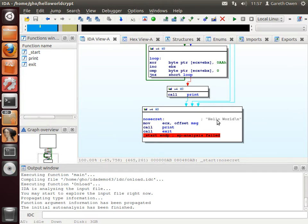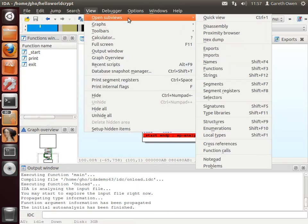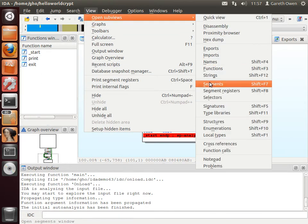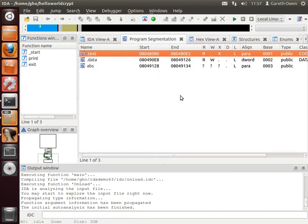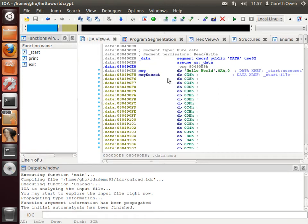So let's go and have a look at the data section for the program. If we go to view, open sub views and then choose segments, and then double click on the data section. This will show us all the data that's inside this particular program.